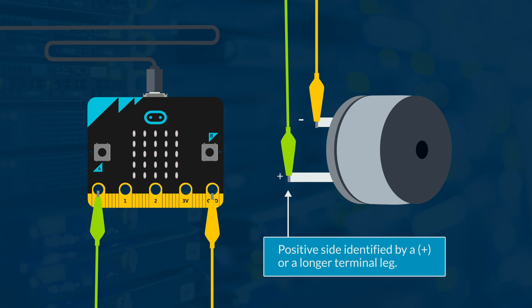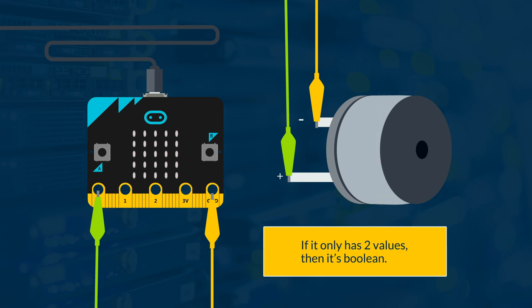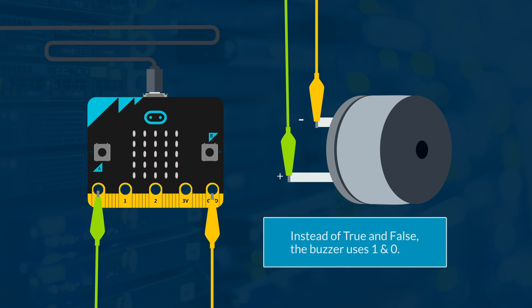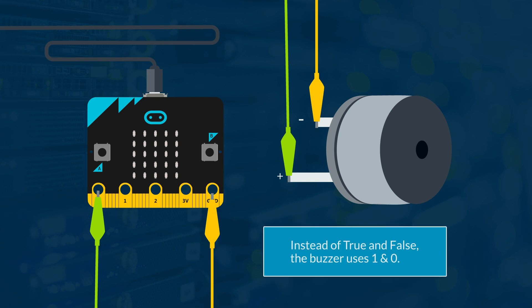A buzzer can only output one sound, and it is either on or off. If it only has two values, then it's boolean. But this time, instead of true and false, the buzzer uses 1 and 0.